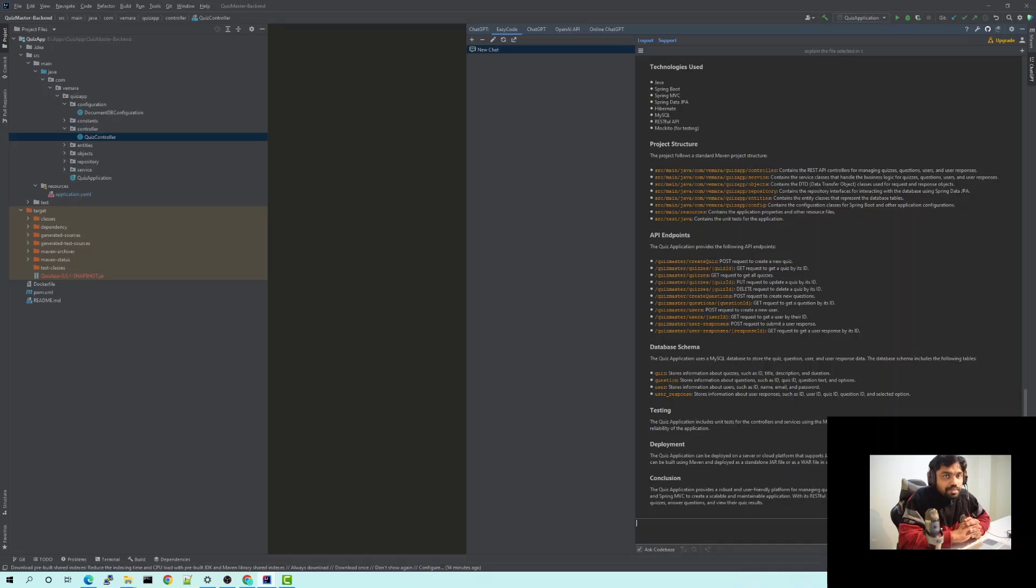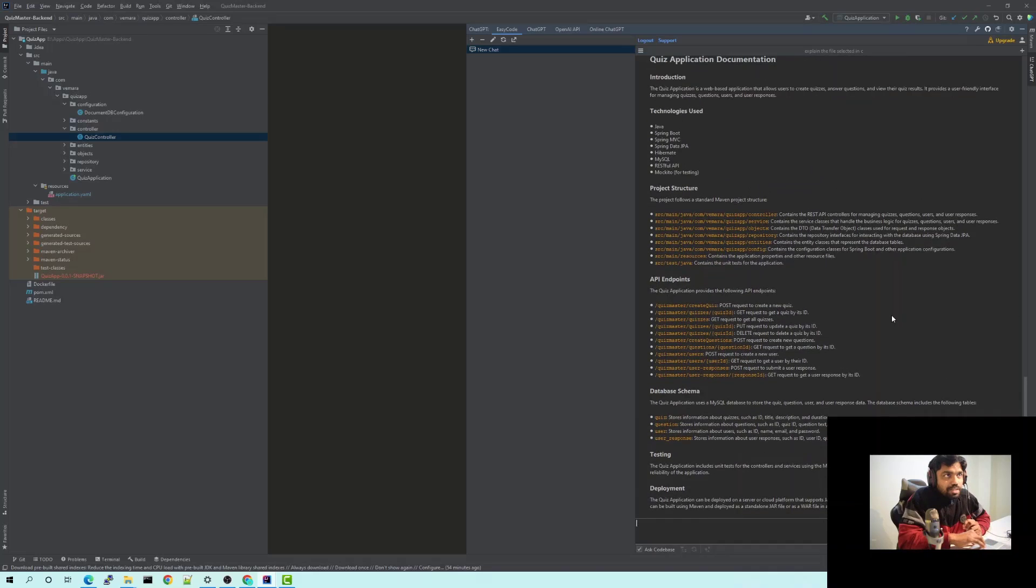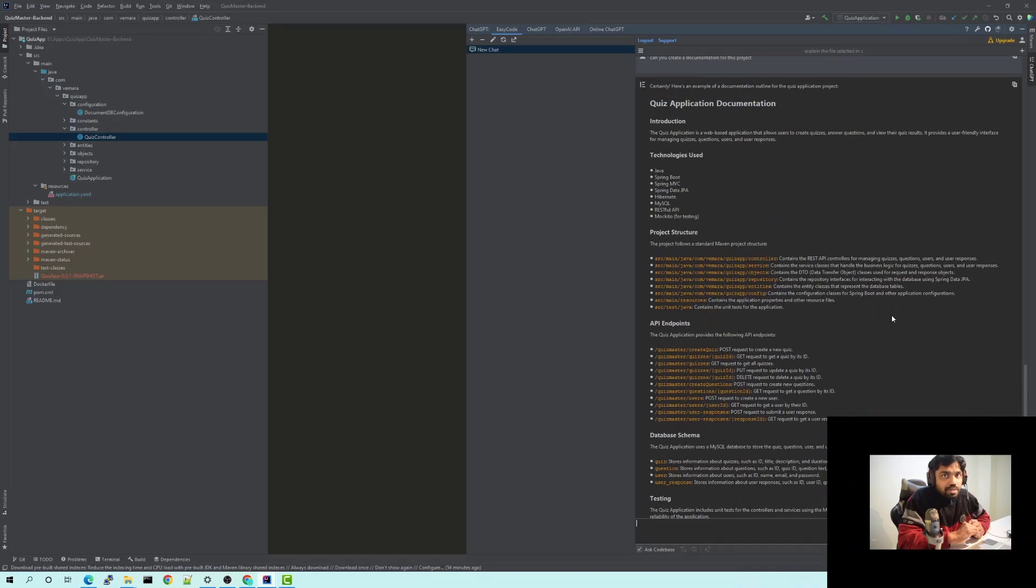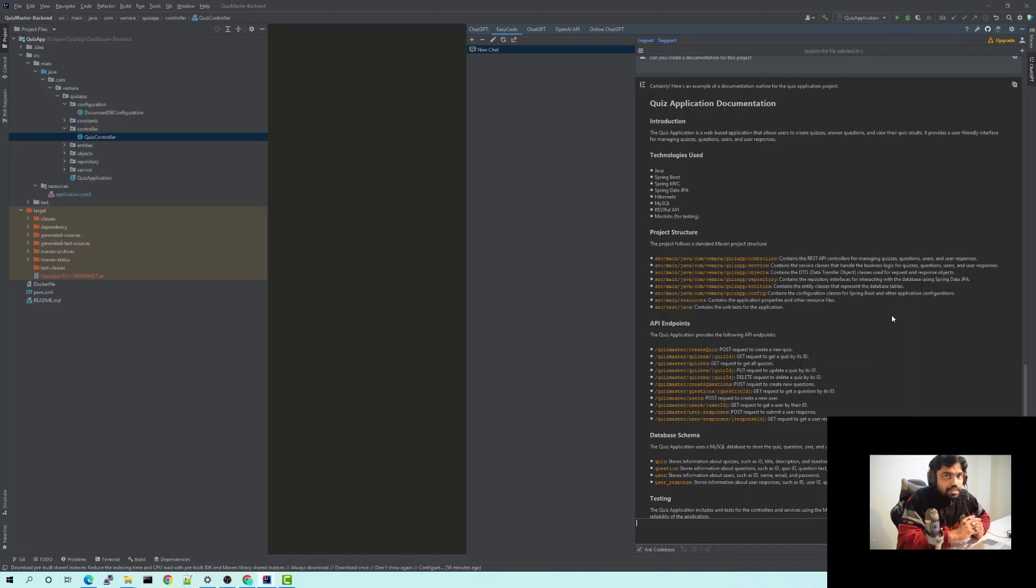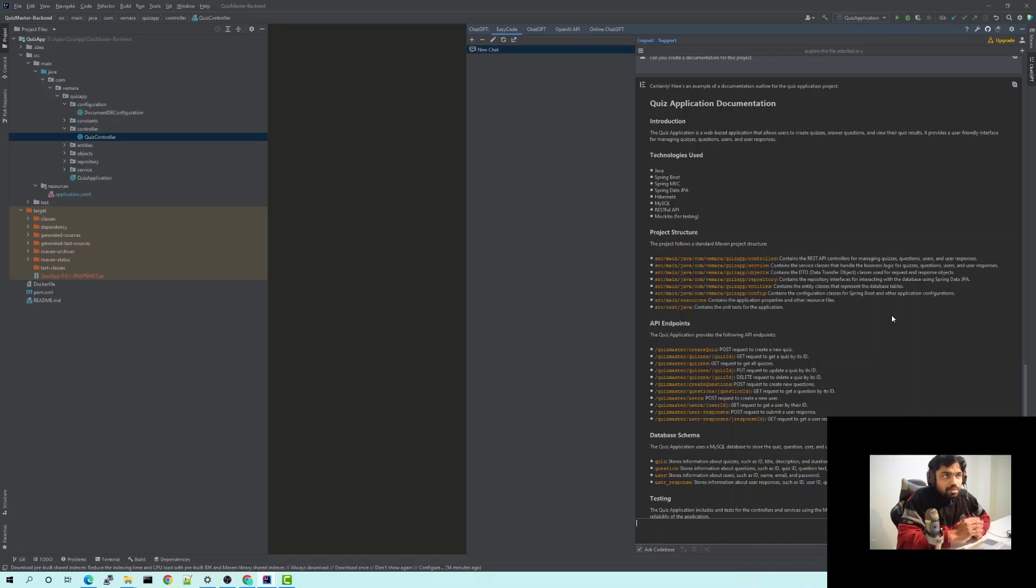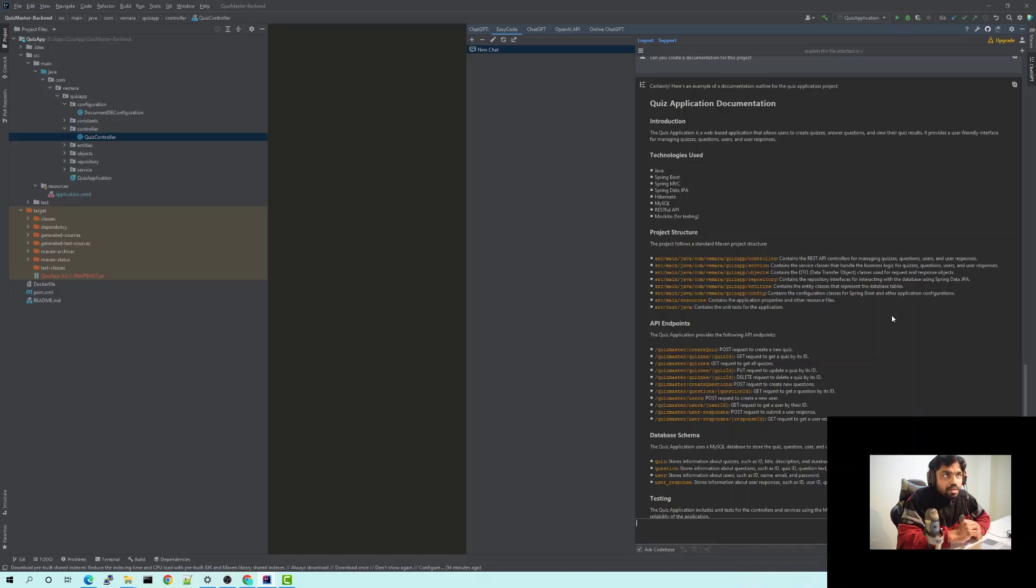Basically, you don't need to write so much stuff by yourself. You can explore so many things with this. If you don't understand a particular line, if you want to improve a code, if you want to maybe write test cases, you could do so much. It's just based on your creativity and your requirement that you could ask it to do for you and it would actually help you to improve the code which you're writing.